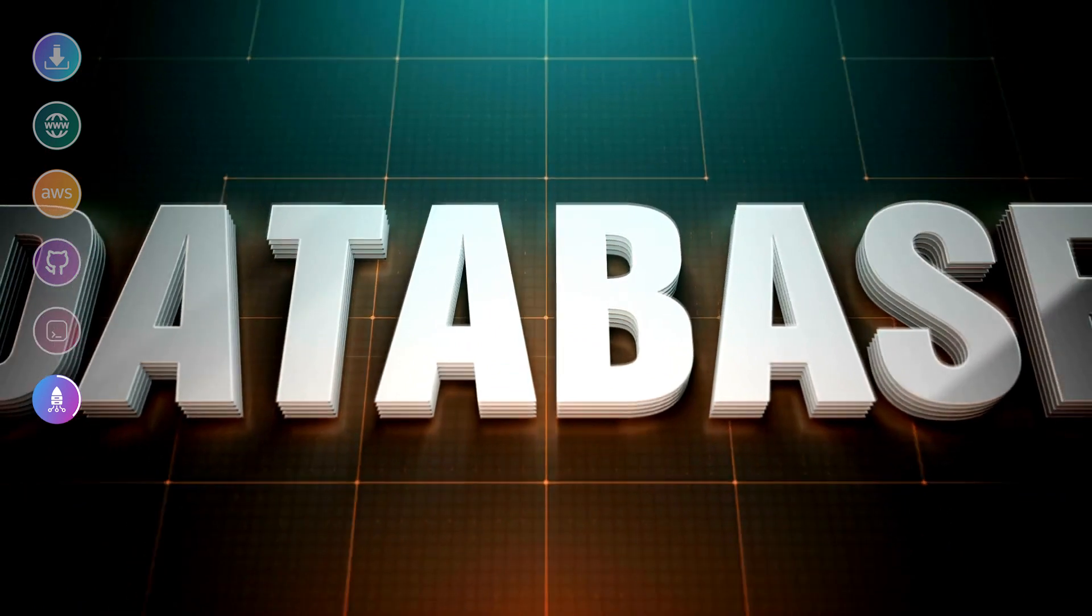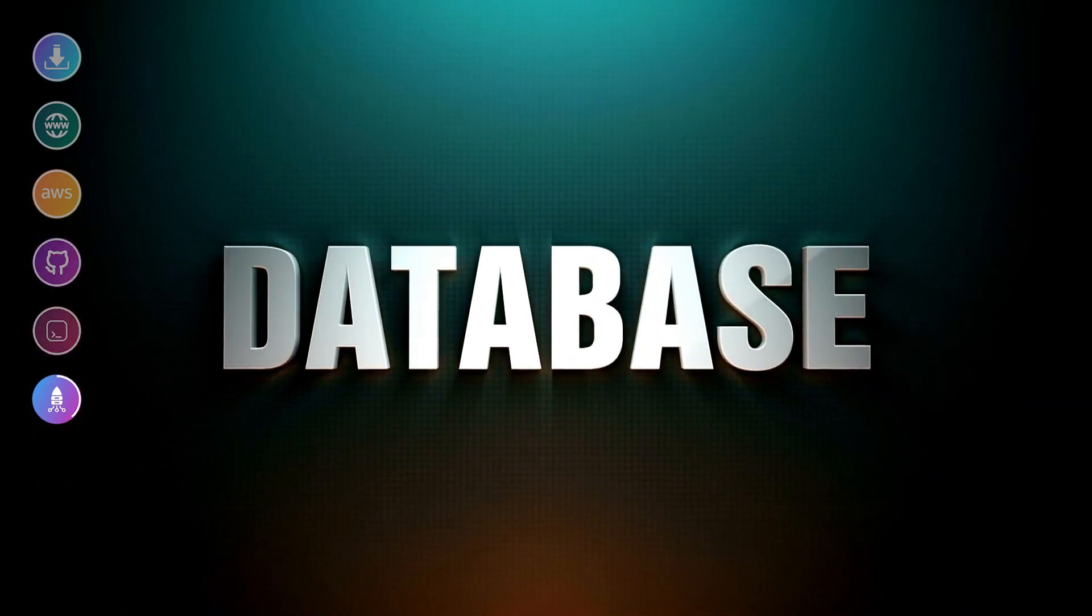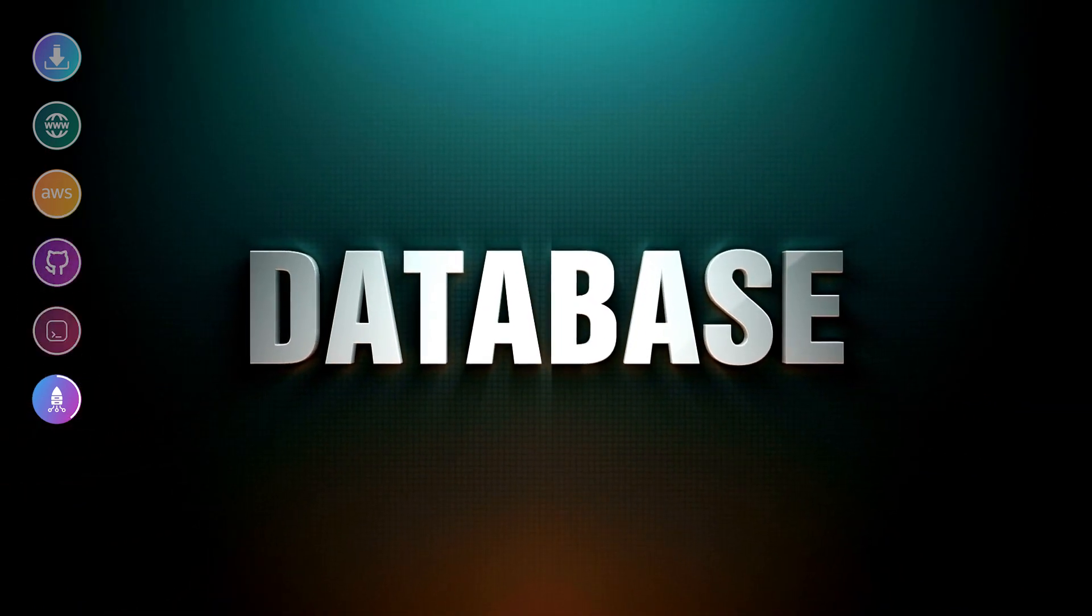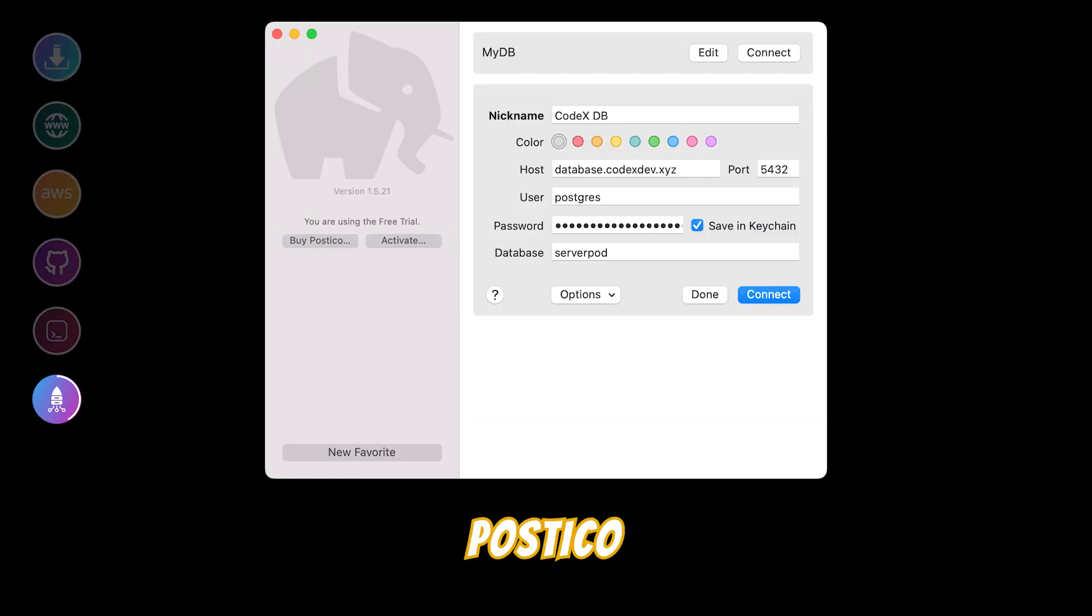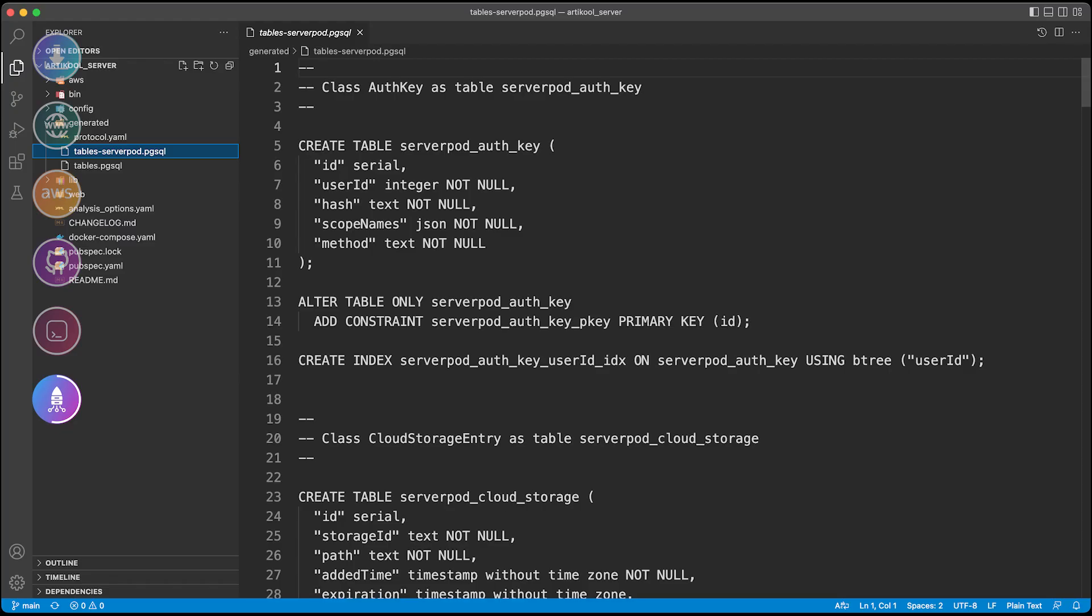Now our server is hosted. We have the subdomain database.domain.com—whatever you purchased—so use any of your favorite tools to connect to this host. The user will be postgres, database will be ServerPod, and the production password you already know. So just connect to it.